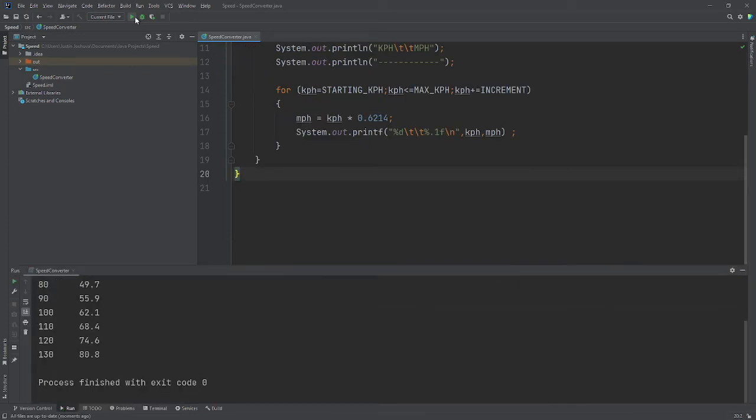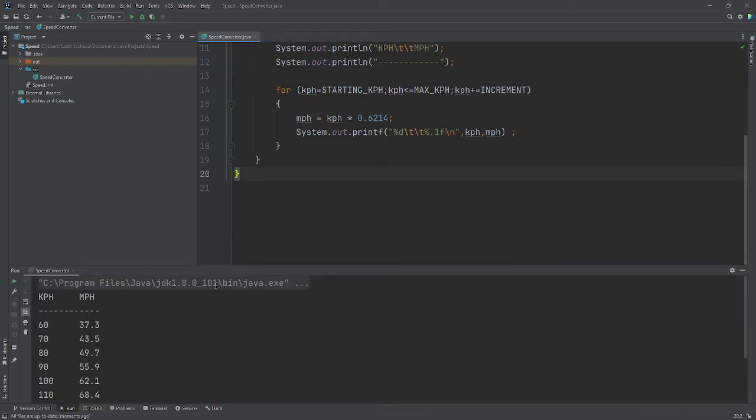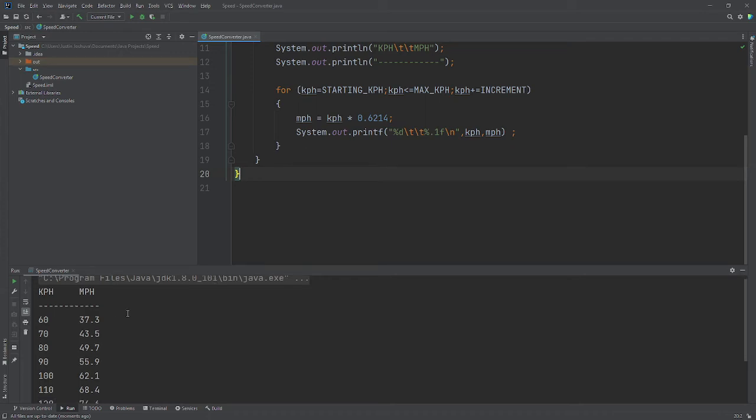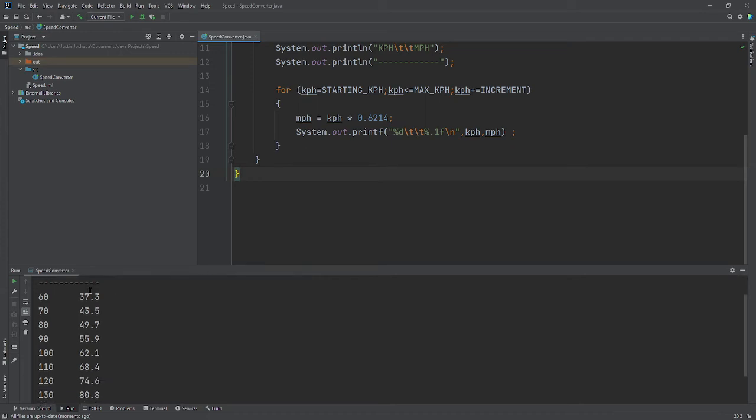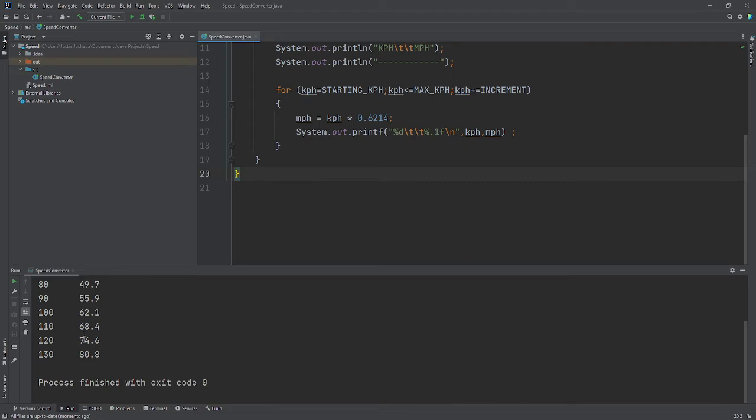So here we go. It will print out the kph values: 60 is 37.3 mph, 70, and so on until it reaches 130, which gives you 80.8 mph.